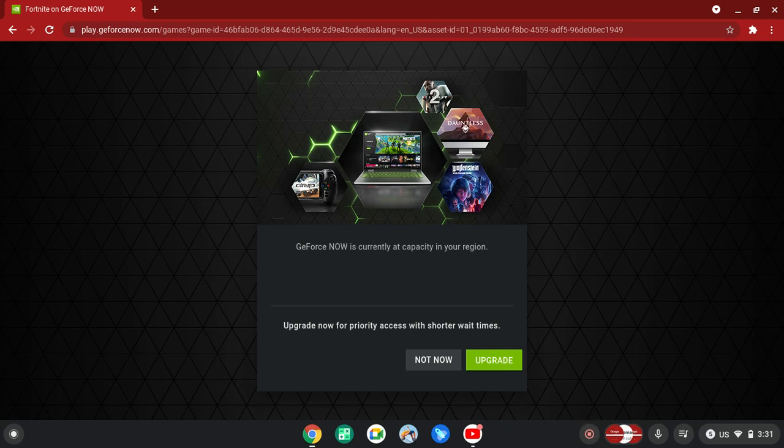Hi guys! Today I cannot film the Fortnite live event. Why? Because when I try to use GeForce, guess what? This happens.